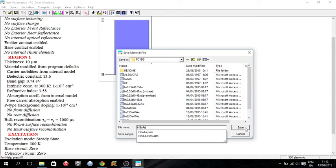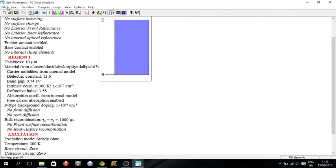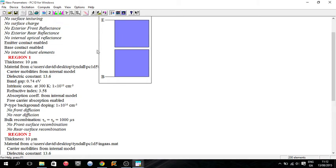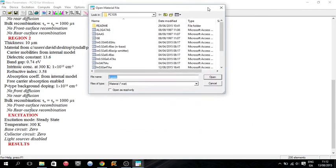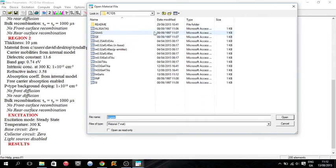The handy thing now is if you insert a new region 2, we can just click here. This is all our own material files. You can see I have a few that come with PC1D, but there's also a few I've made myself.